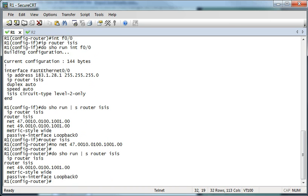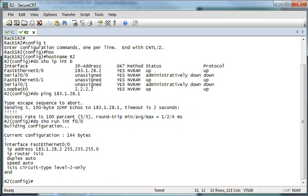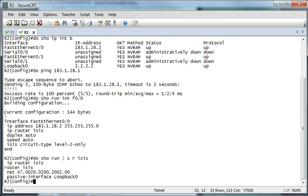Let me go do the same thing on Router 2. Let's do show — there's the Fast Ethernet configuration right there. And for the ISIS process, let me change the NET command because we don't want to do show.